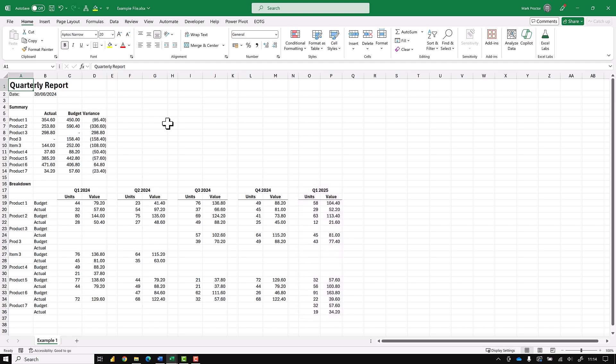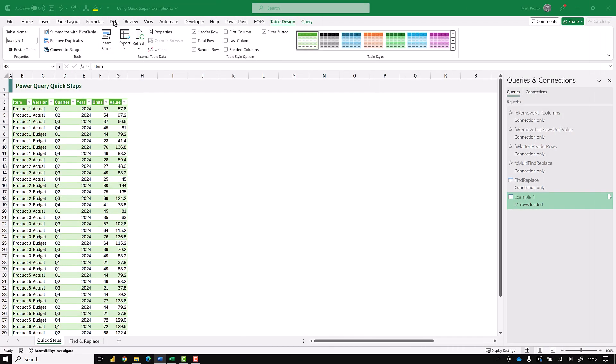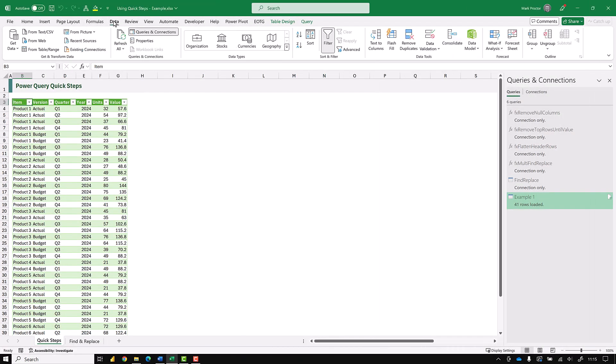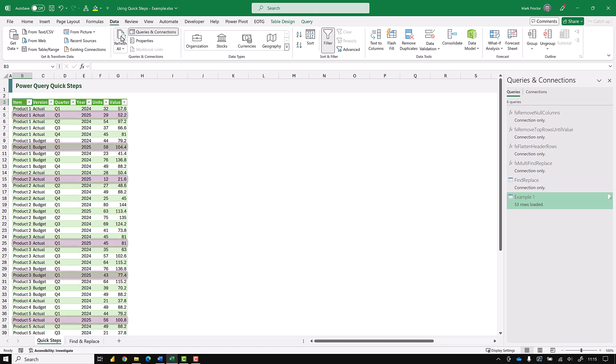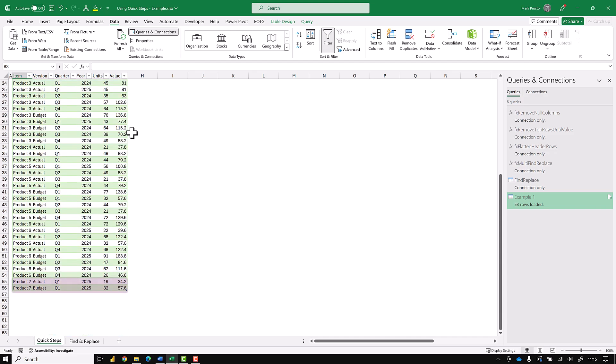OK let's save this, close this and then head back to our workbook which contains our query. All we have to do is click data refresh all. You can see we now get the data for 2025 and also if we scroll down you can see we have product 7.